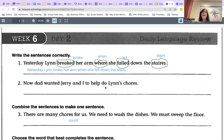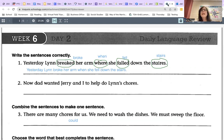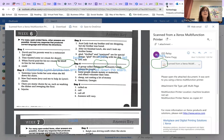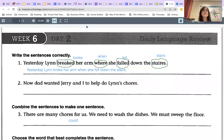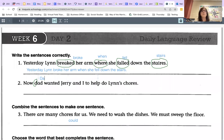Number two: now dad wanted Jerry and I to help do Lynn's chores. The first error I see is to capitalize the D in 'dad.' It is your official name and what you call your father, so it will be capital D-A-D.